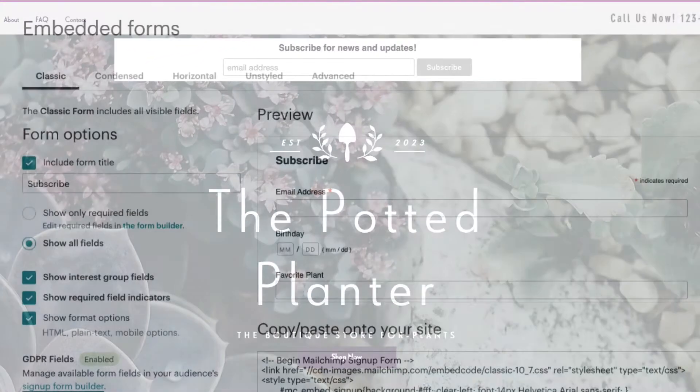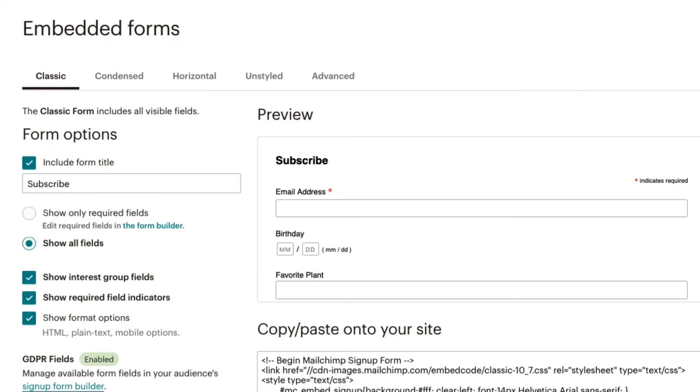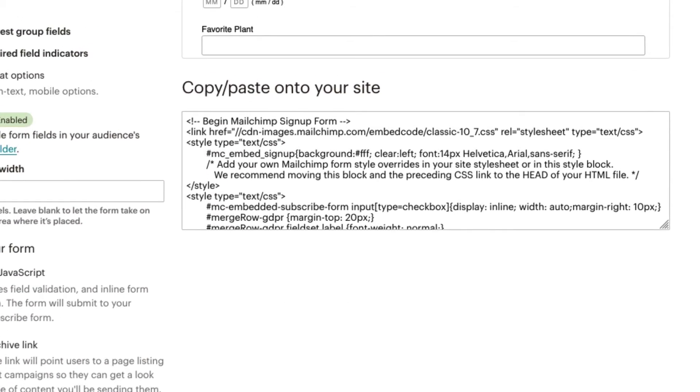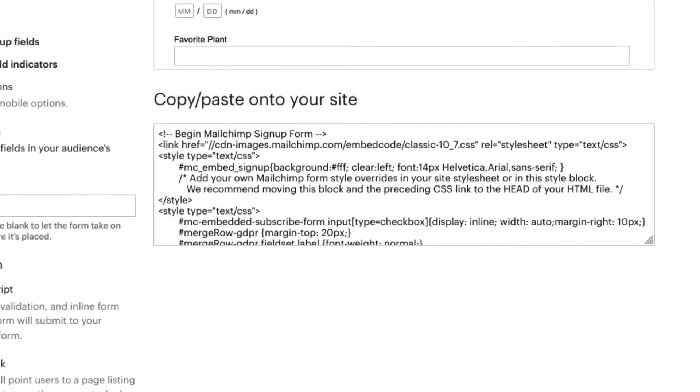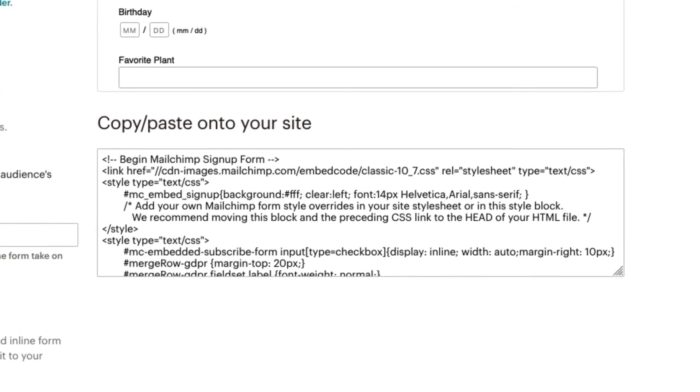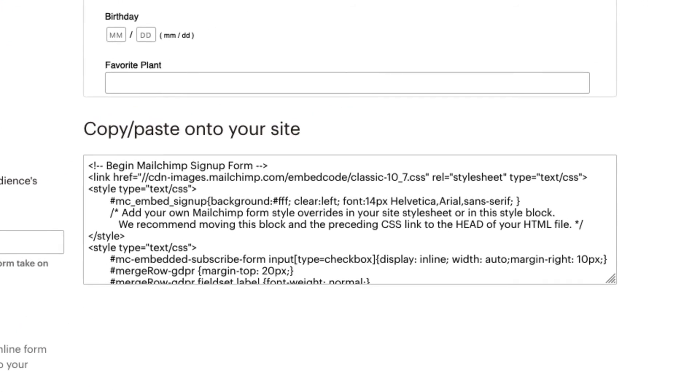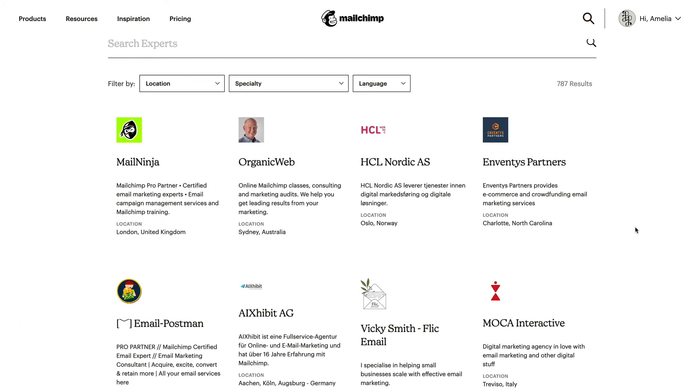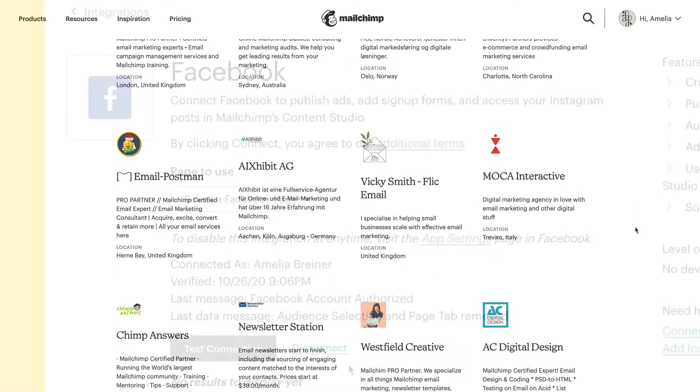The best place to add that code varies from site to site. If you're not sure where or how to best modify your site's HTML, MailChimp recommends consulting with your developer or hiring a MailChimp partner to assist you.